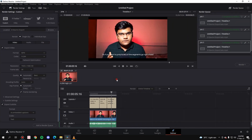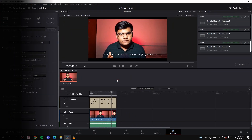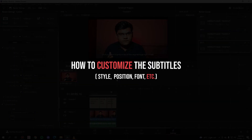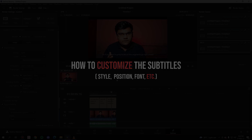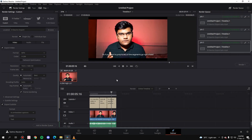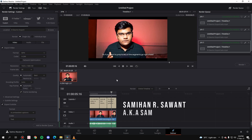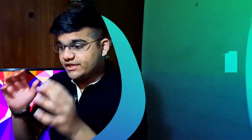Those are the three formats. Also note that I'm going to show you how to customize the subtitle — you can change the font, the size, the position, all of that stuff in this video. So without any further ado, let's get started. My name is Samian Saavan, welcome to the channel.